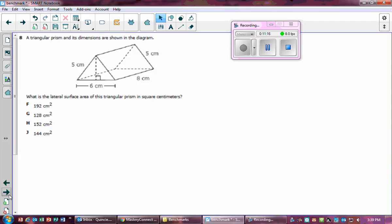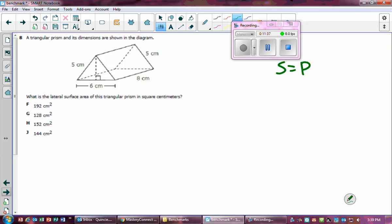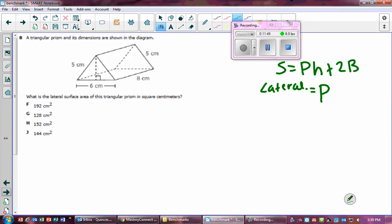Number eight: A triangular prism — find its lateral surface area in square centimeters. The formula for total surface area of a prism is: perimeter of the base times height, plus two times the area of the base. The lateral surface area is just the perimeter of the base times the height.